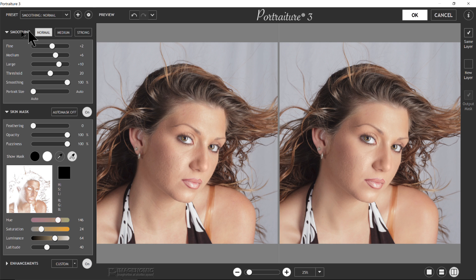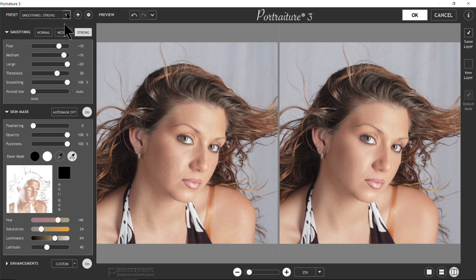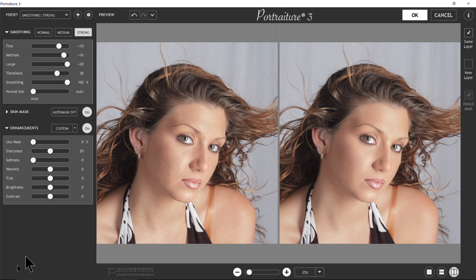In the Smoothing tab, we've got Normal, Medium, and Strong buttons. Clicking on them without having to pull the presets down will gradually put a little bit more of the effect on the image — just a quick way of doing it. Also, on any of these tabs — Smoothing, Skin Mask, and Enhancements — there's an arrow beside it. If the arrow is facing to the right, click it and it will load that tab if it's not already visible.